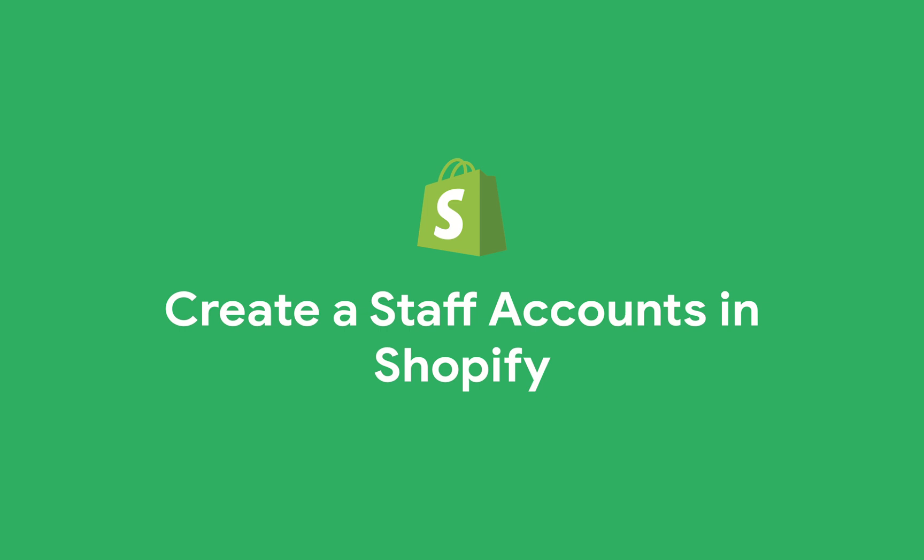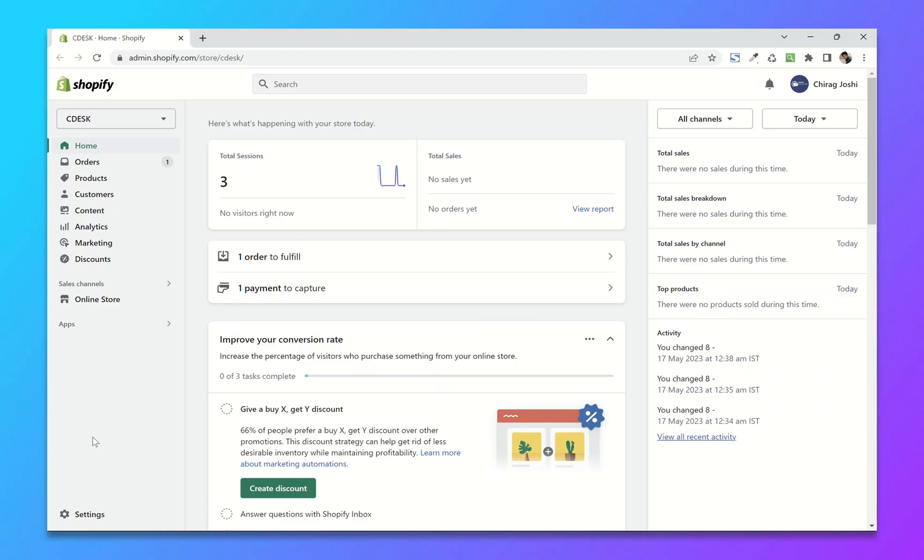When you want someone to work on your Shopify store, it is not advisable to give your login credentials. Instead, you can create a staff account with limited permissions. So in order to create the staff account from your dashboard, go to settings.